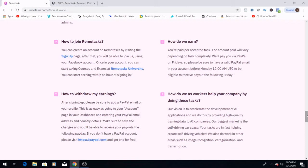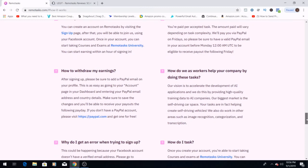How do we as workers help your company by doing these tasks? Their vision is to accelerate the development of AI applications, and they do that by providing high-quality training data to AI companies. Their biggest market is self-driven car in space. So your tasks help create self-driving cars. So if anybody asks, just say you work online helping a self-driving car company. If you're not comfortable talking about Remotasks, but I think if you tell somebody about Remotasks, they'll be extra interested to hear what you have to say about them.